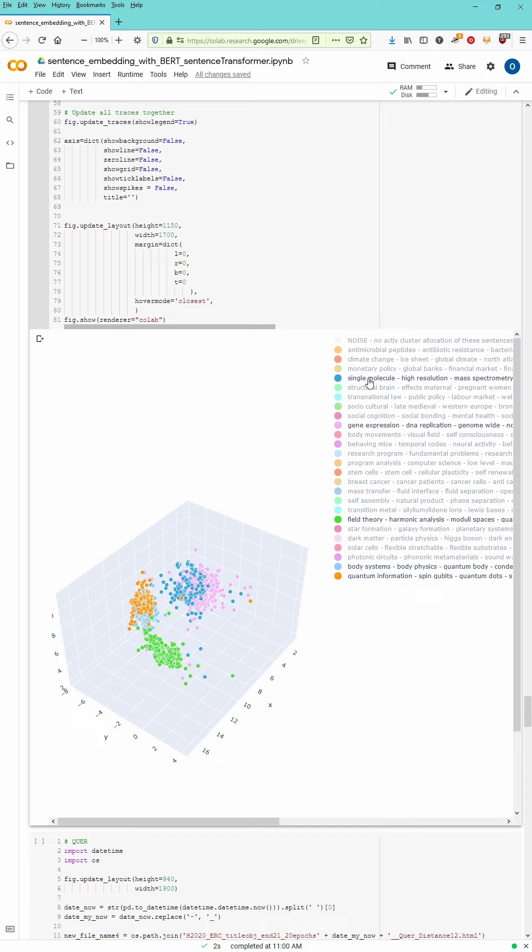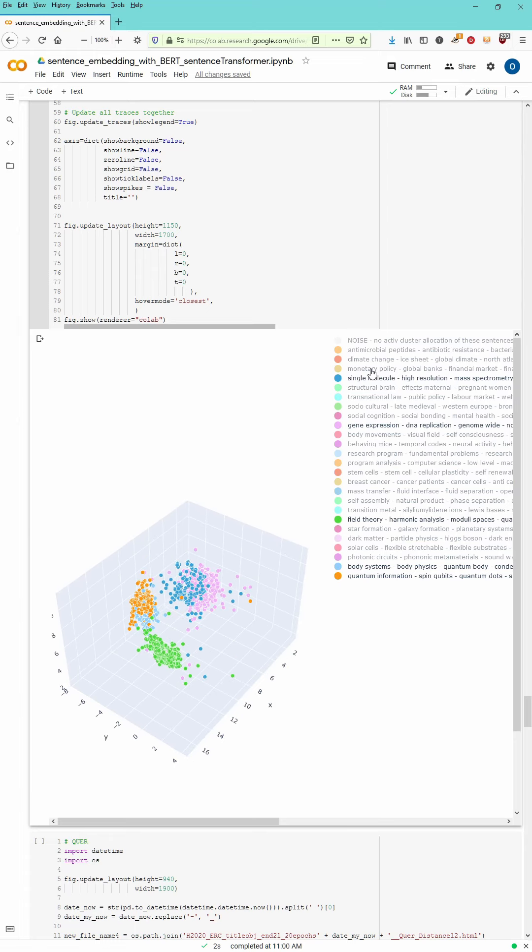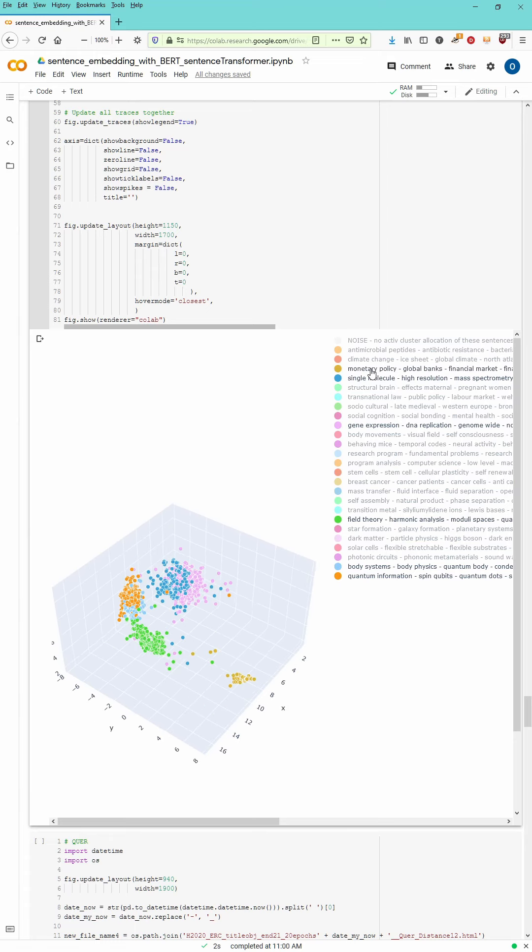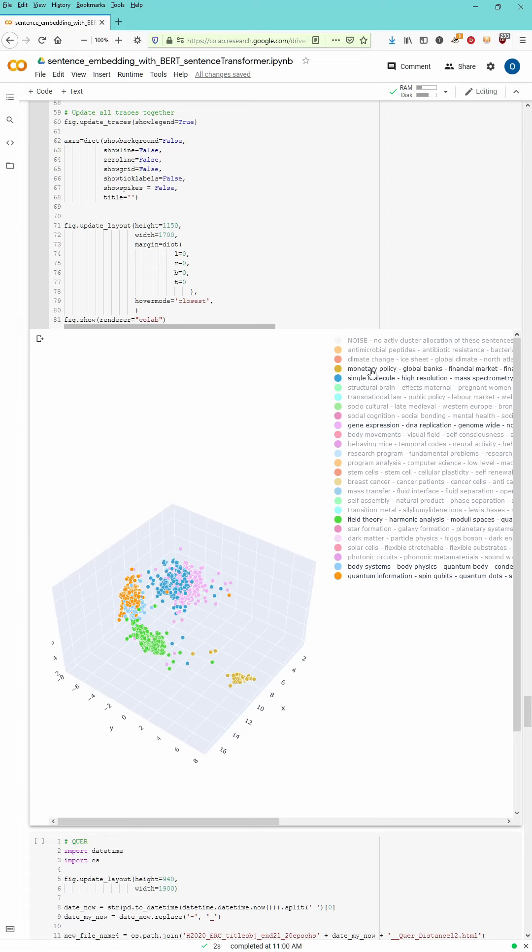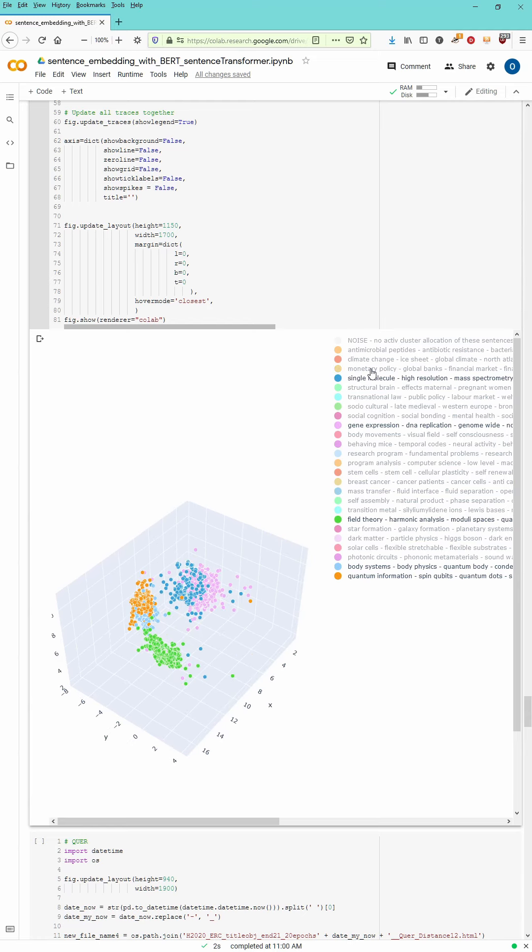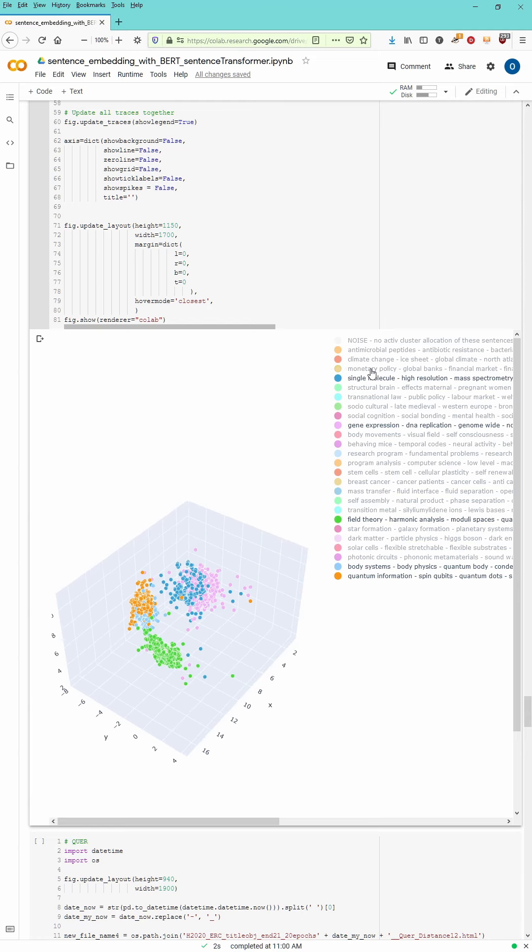You can go on and then activate single molecule, mass spectrometry questions. And of course, those are close to the DNA replication genome research. And you see here monetary policy and banking policy as the dark orange green cluster is completely different. Our location is really out of scope here.